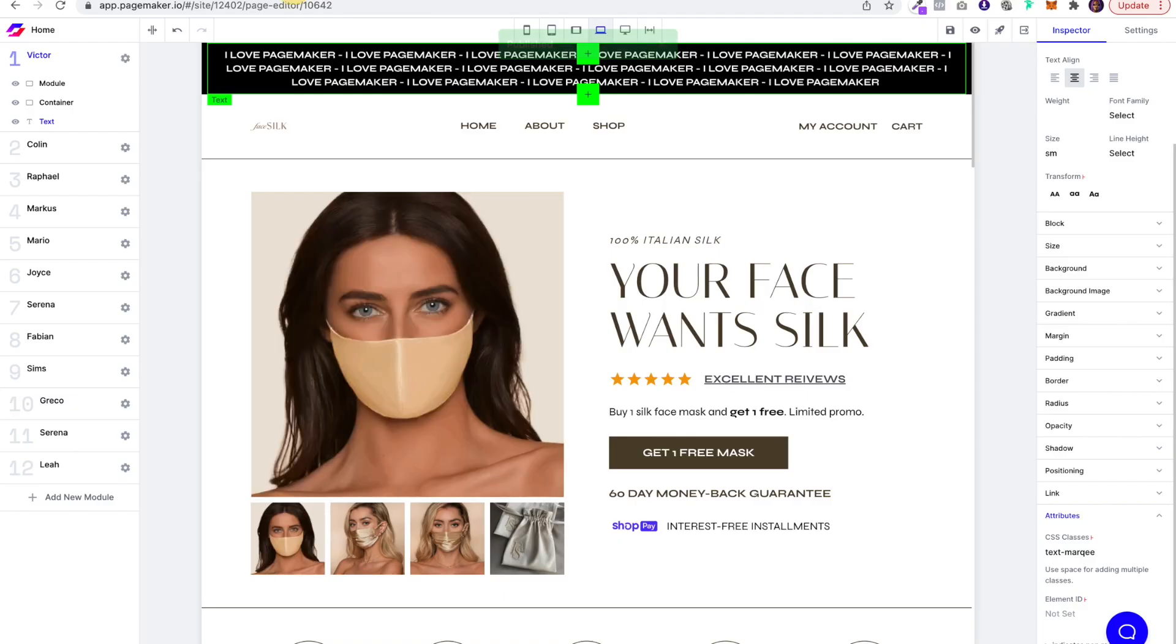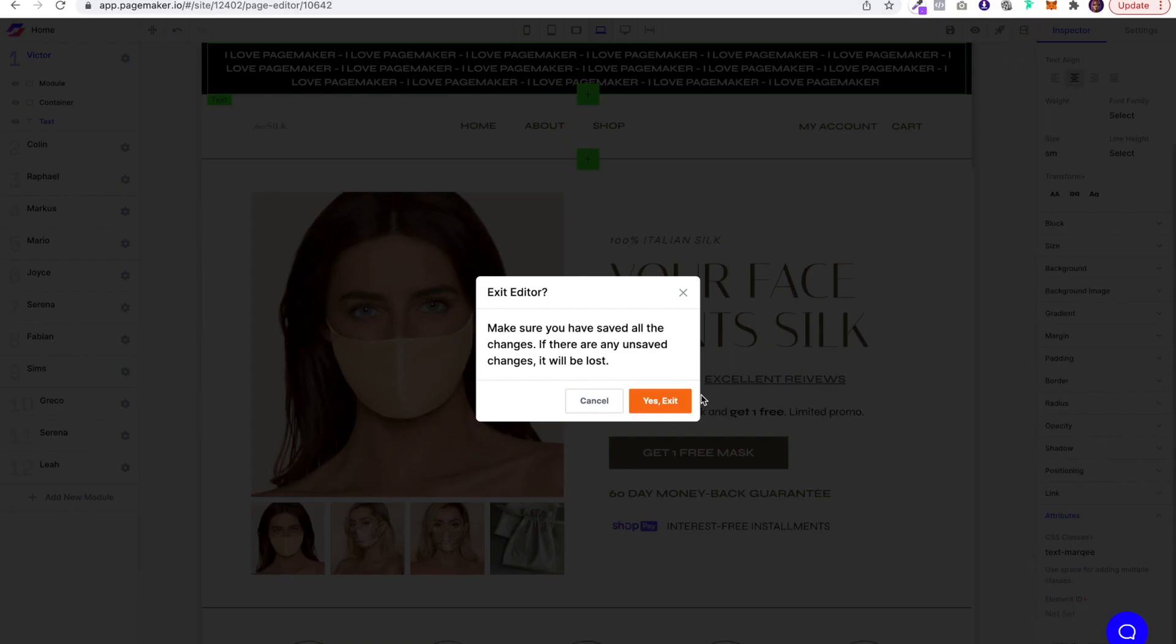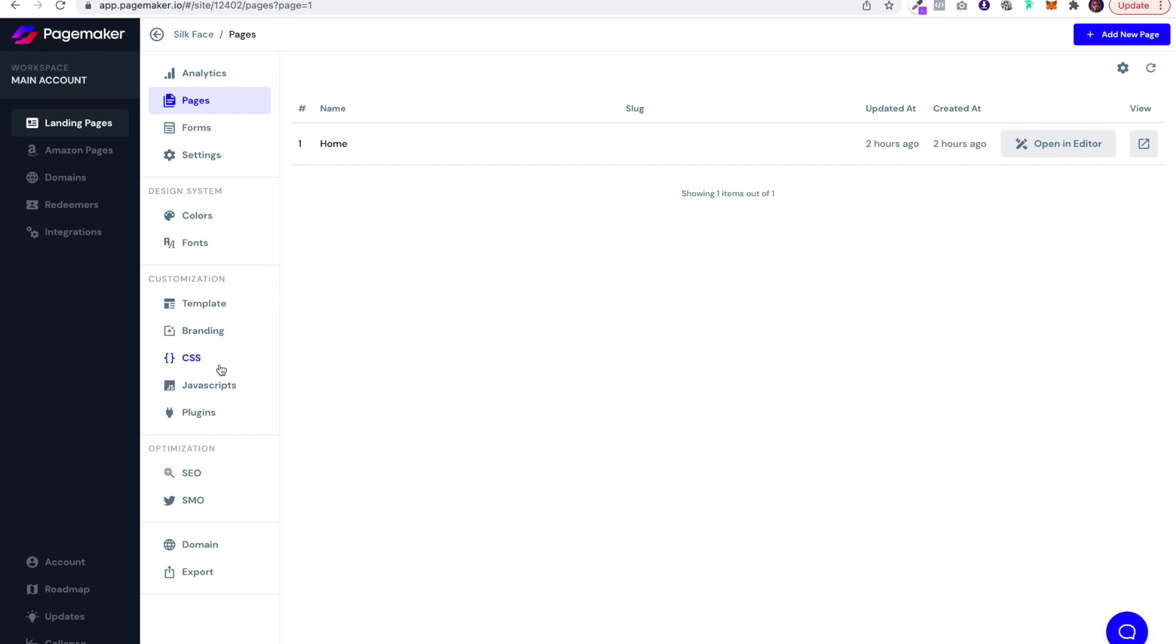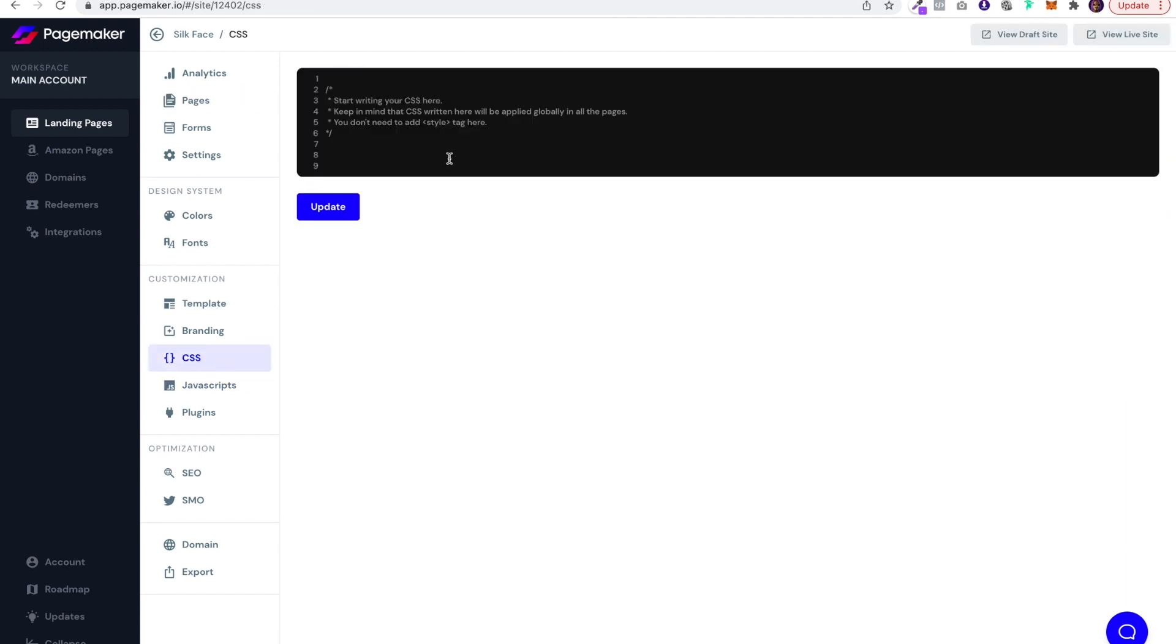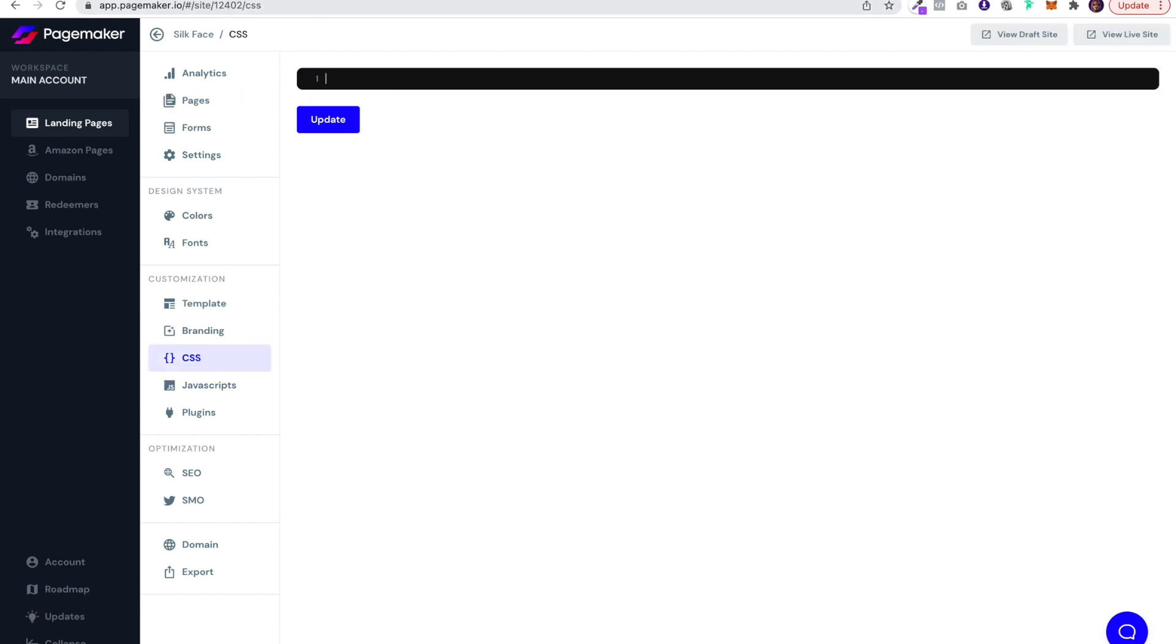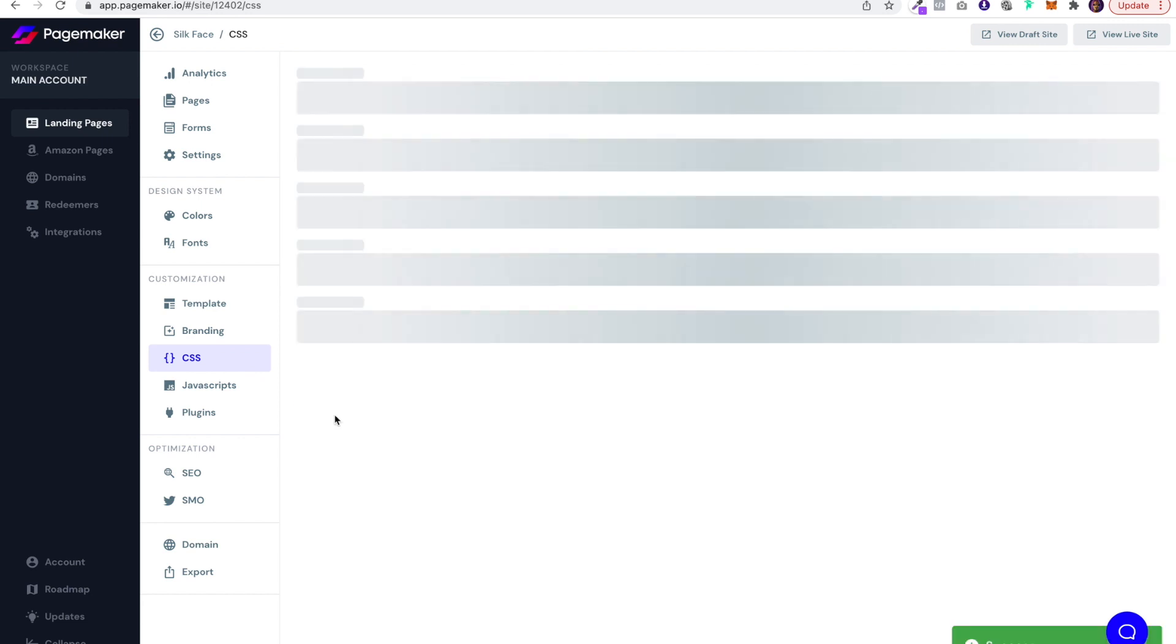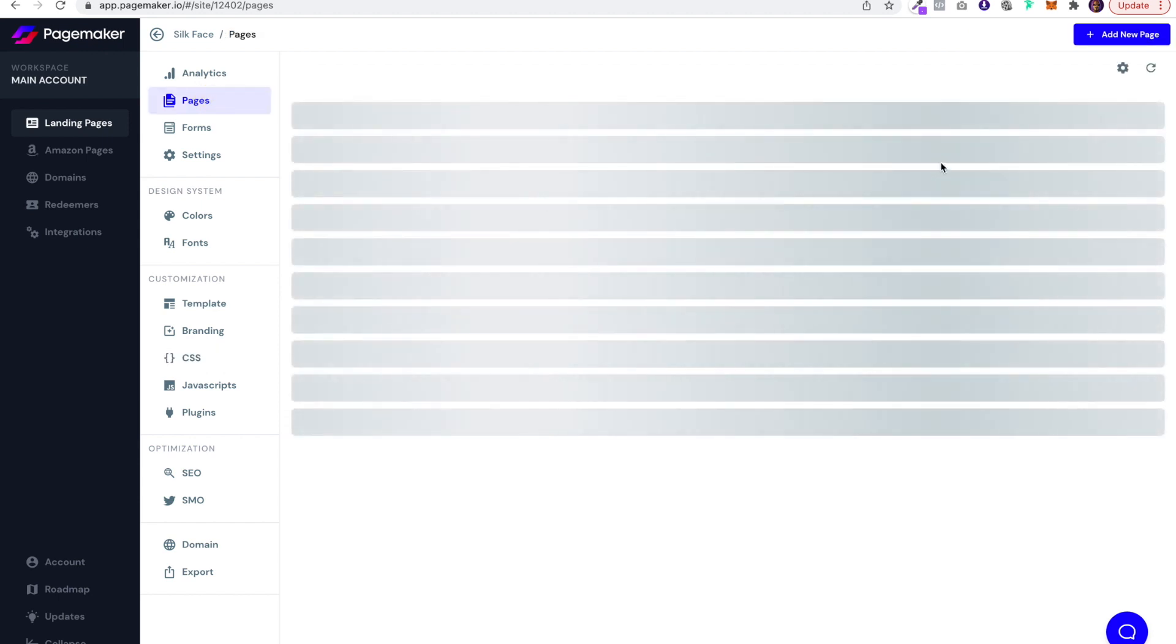Head over to your Pagemaker settings. Okay, let's paste that in. That's it - it only takes a couple of seconds.